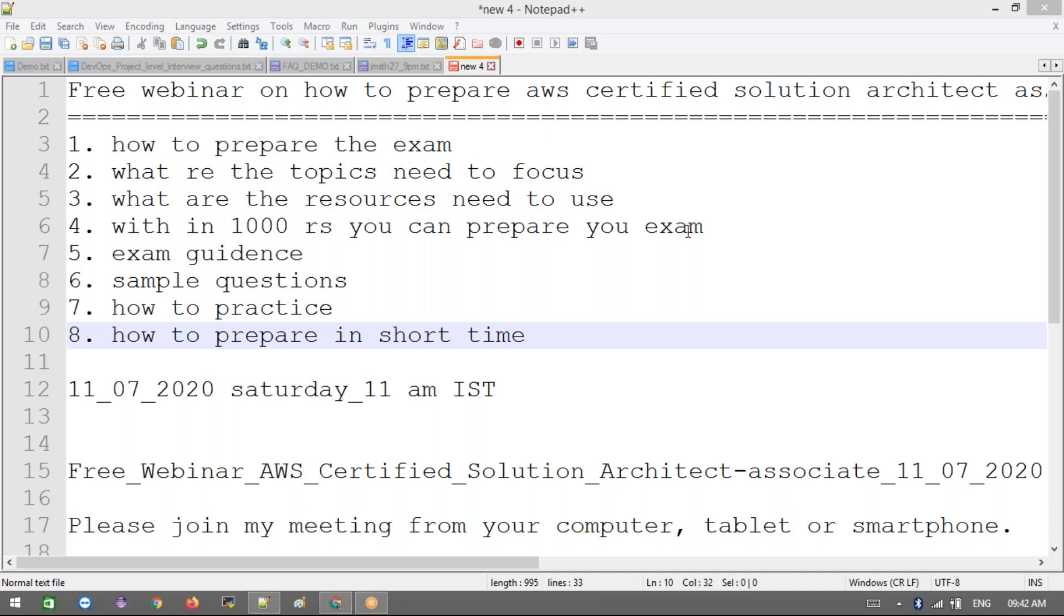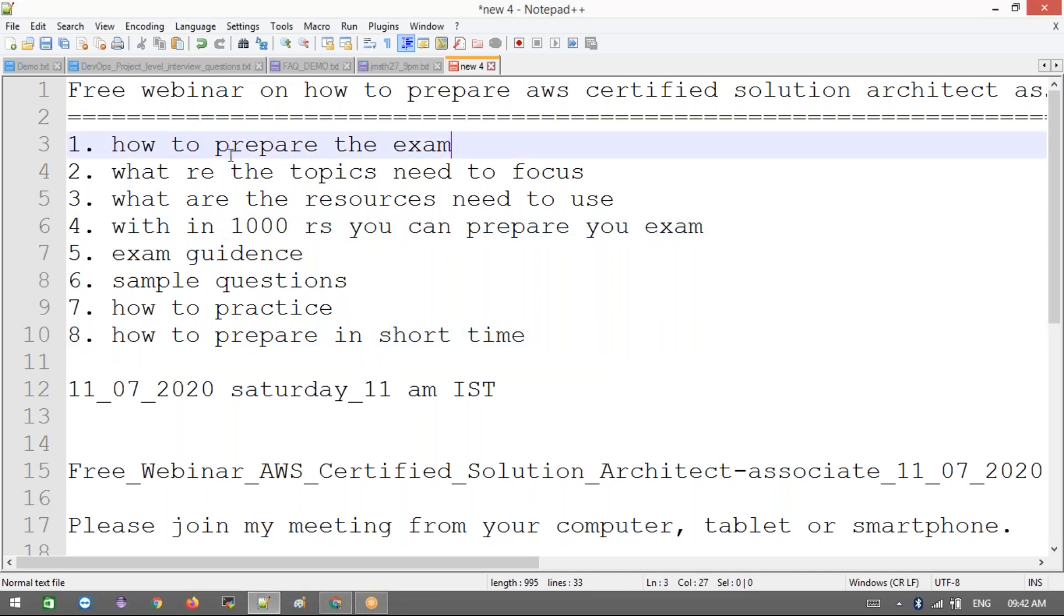You will get all updates there if you guys need for any upcoming webinars or other stuff. In this session, we are going to cover a couple of things like how to prepare the exam, what are the topics need to be focused, and what are the resources need to be used within a thousand rupees.